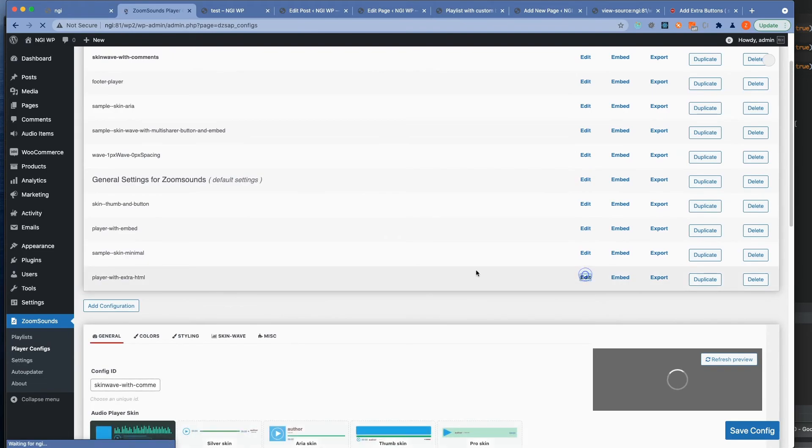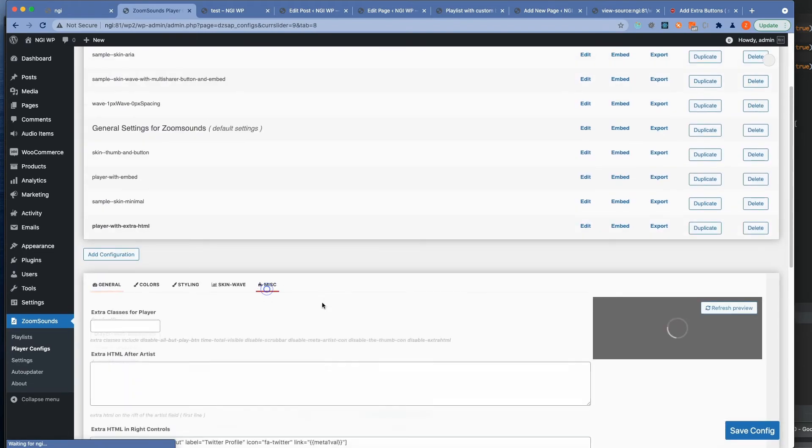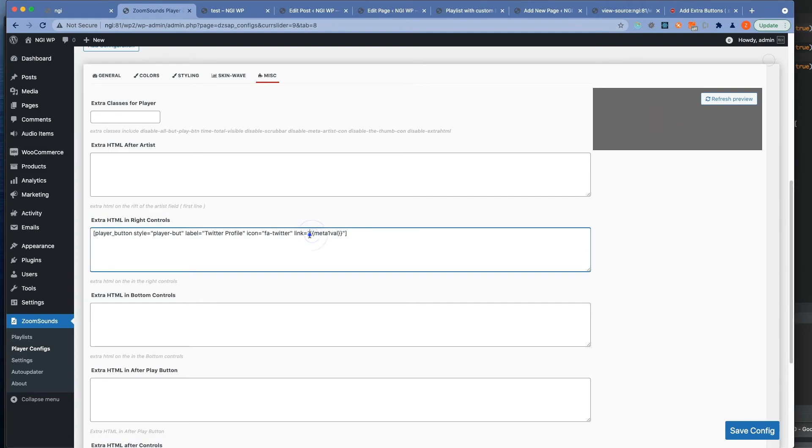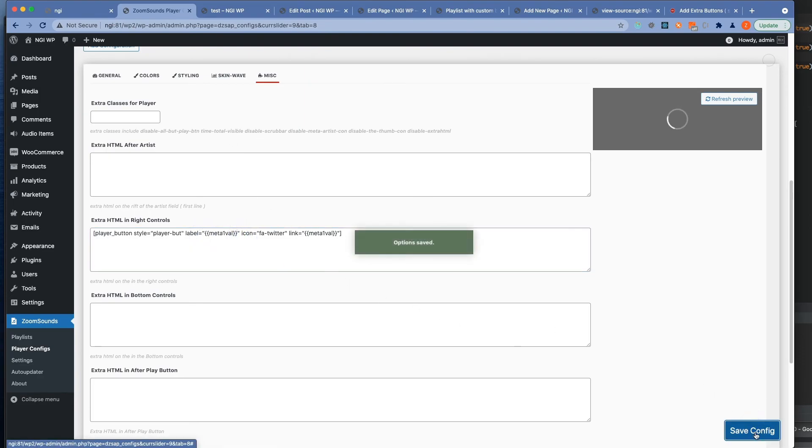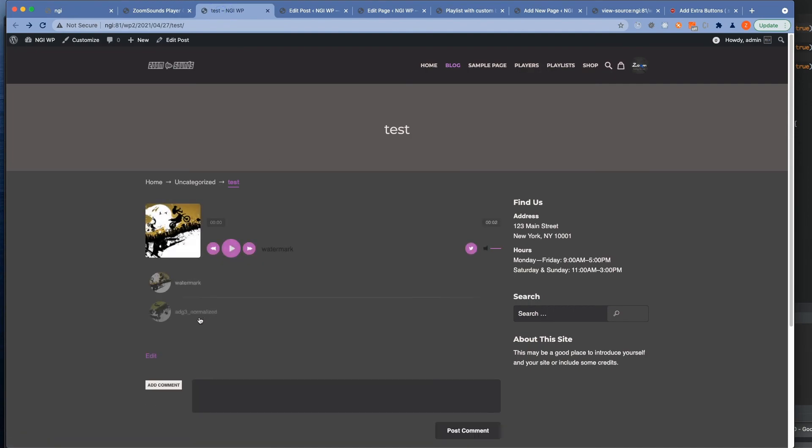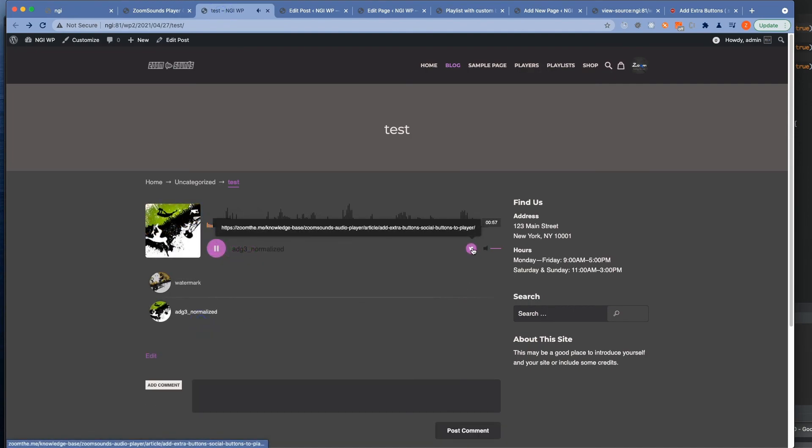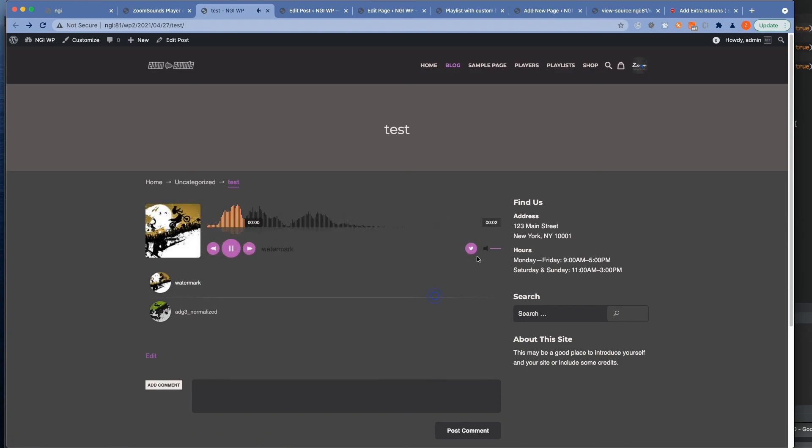Another cool trick is that you can replace not only links but the labels for example. You can take this here and replace the labels for example. Now we have the label replaced. This should be it.